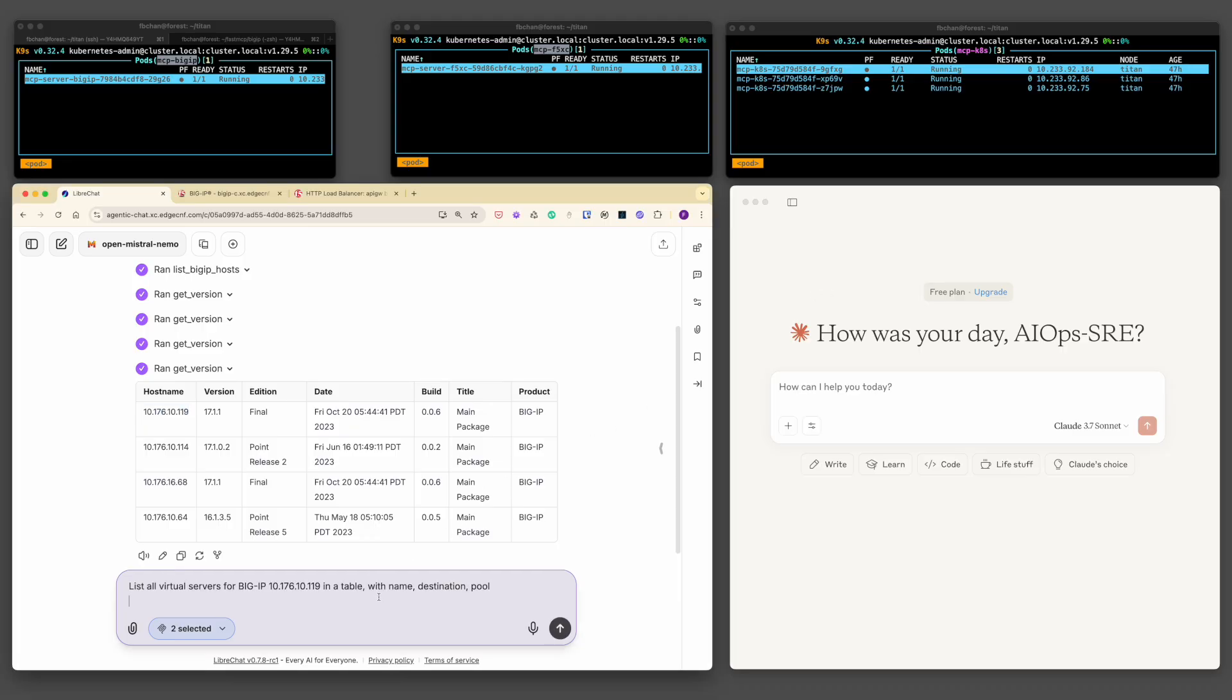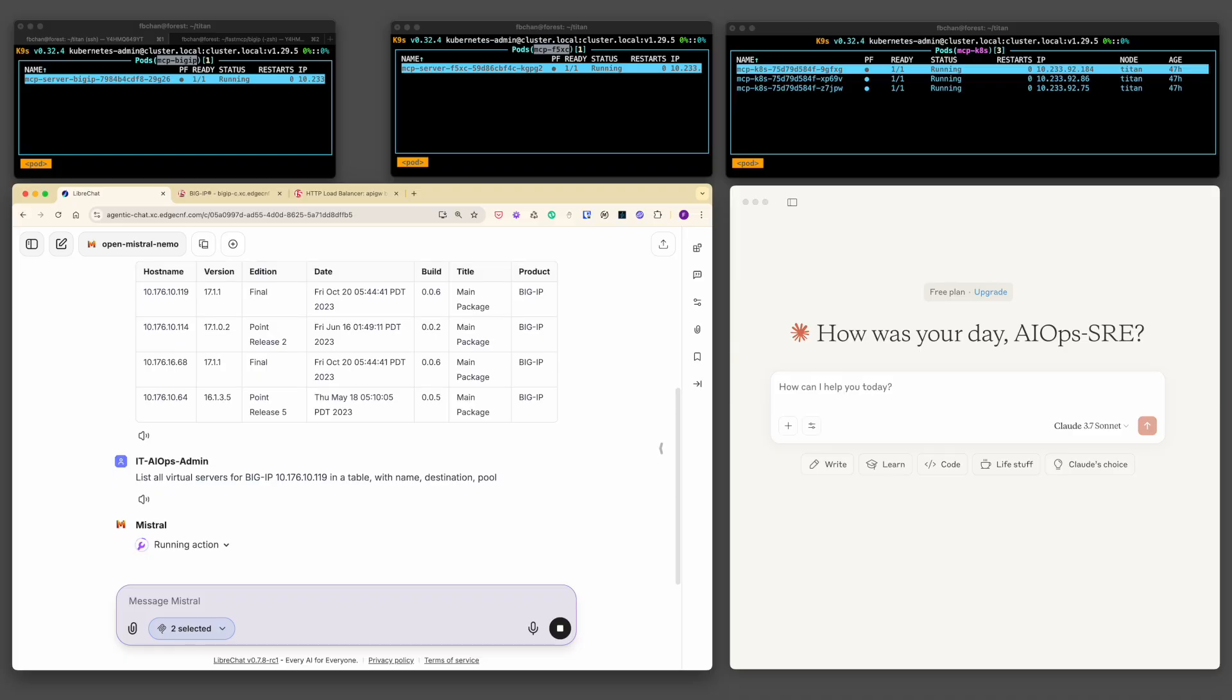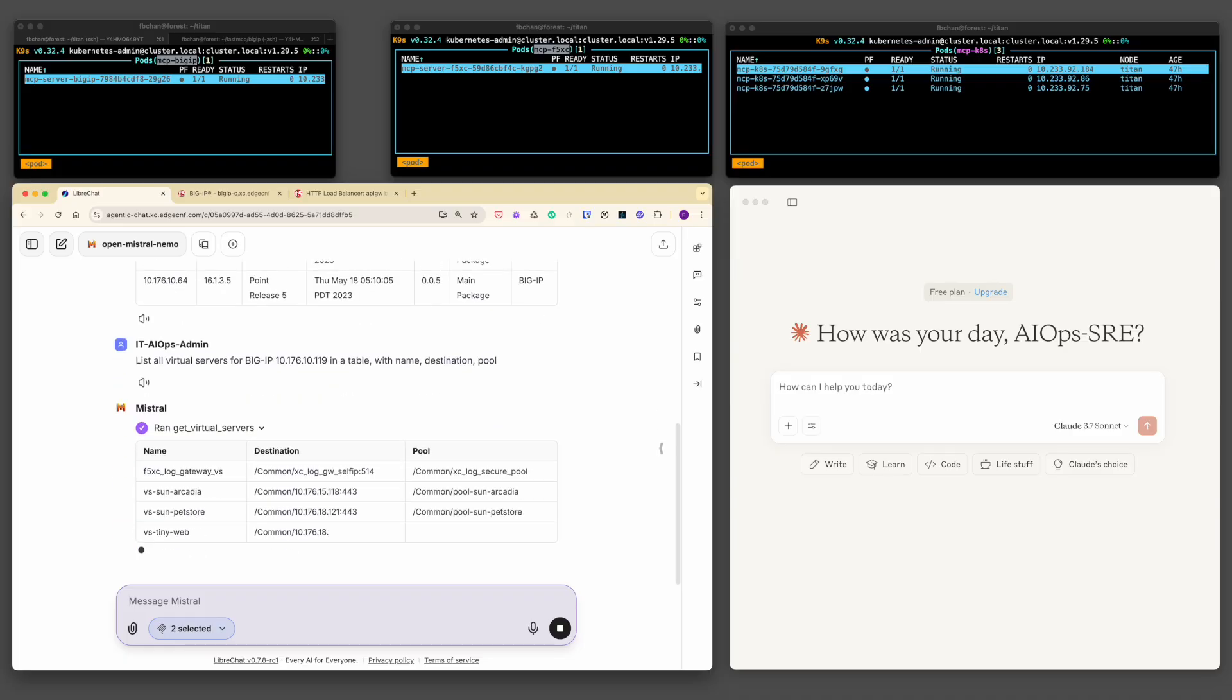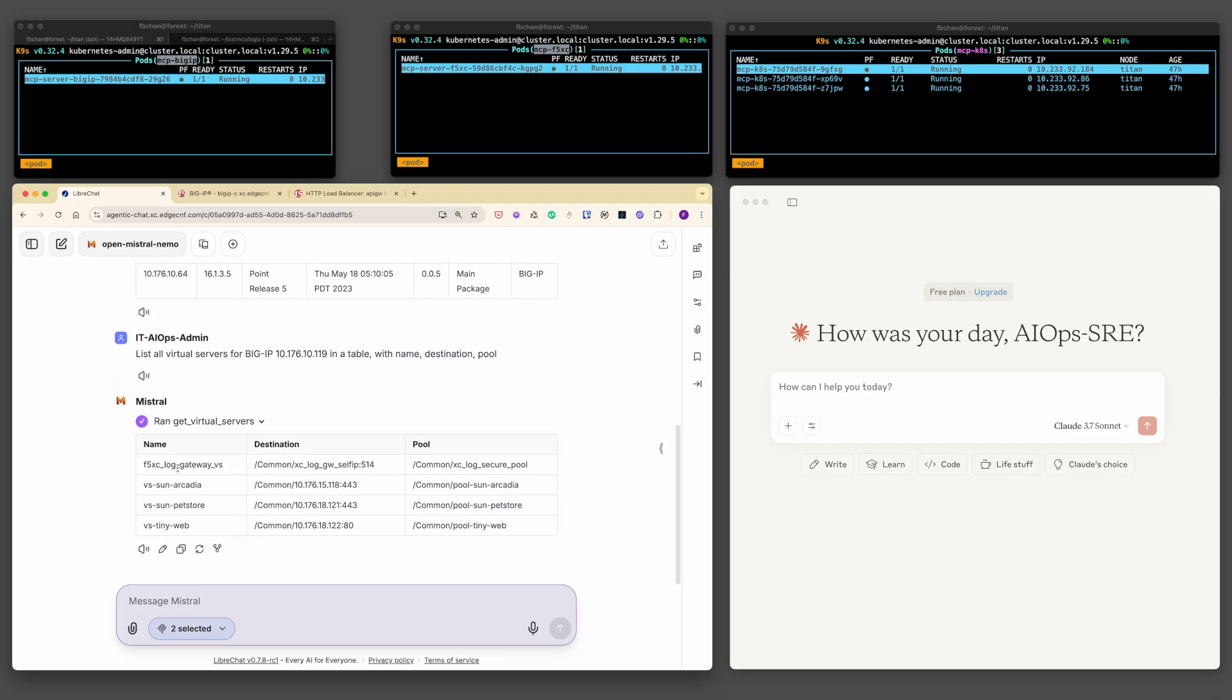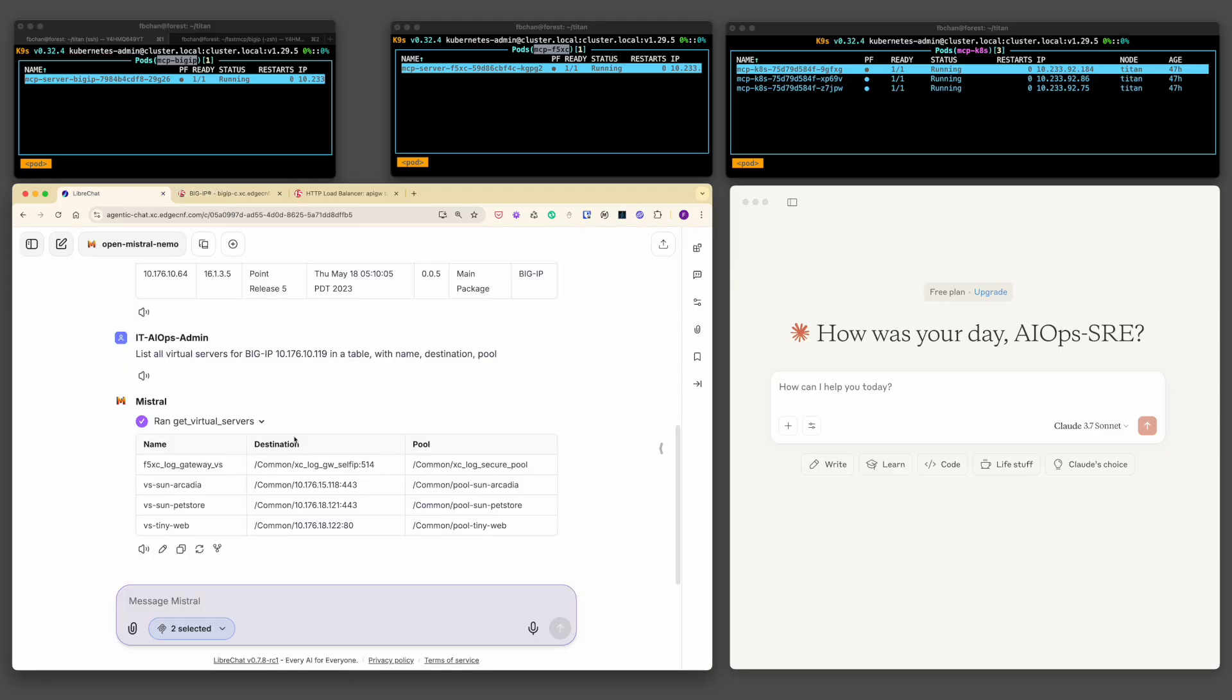Next, let's ask for the details about the virtual servers configured on one of the BigIP devices. As you can see, the Agentic chatbot successfully retrieved and displayed their relevant configurations, confirming that the data is being pulled directly from the BigIP system. It's exciting to see how natural language queries can drive interactions with complex network infrastructure so seamlessly.